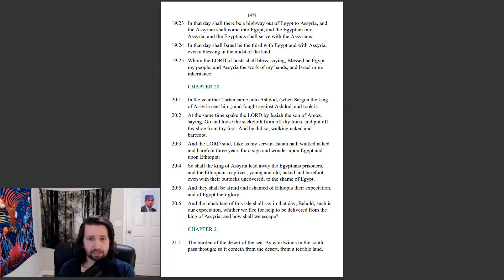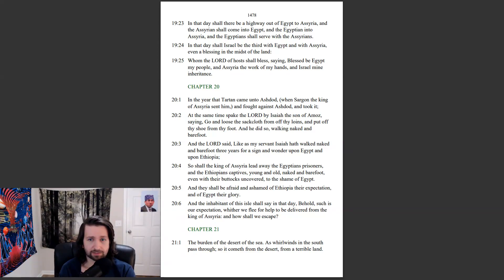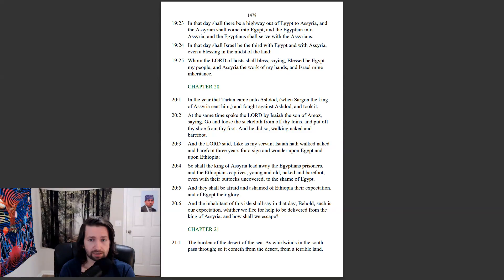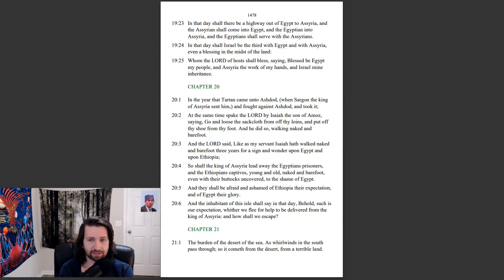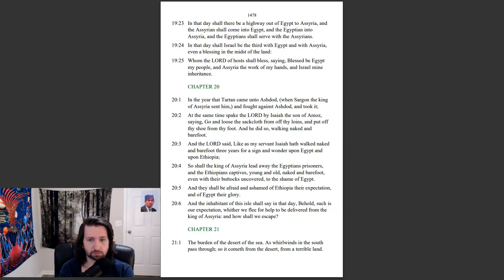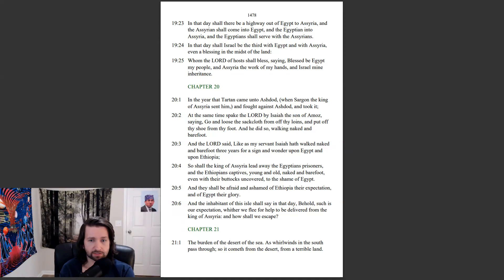In the year that Tartan came unto Ashdod, when Sargon the king of Assyria sent him, and fought against Ashdod, and took it, at the same time spake the Lord by Isaiah the son of Amos, saying, Go and loose the sackcloth from off thy loins, and put off thy shoe from thy foot. And he did so, walking naked and barefoot. And the Lord said, Like as my servant Isaiah hath walked naked and barefoot, three years for a sign and wonder upon Egypt and upon Ethiopia, so shall the king of Assyria lead away the Egyptians' prisoners, and the Ethiopians' captives, young and old, naked and barefoot, even with their buttocks uncovered, to the shame of Egypt.